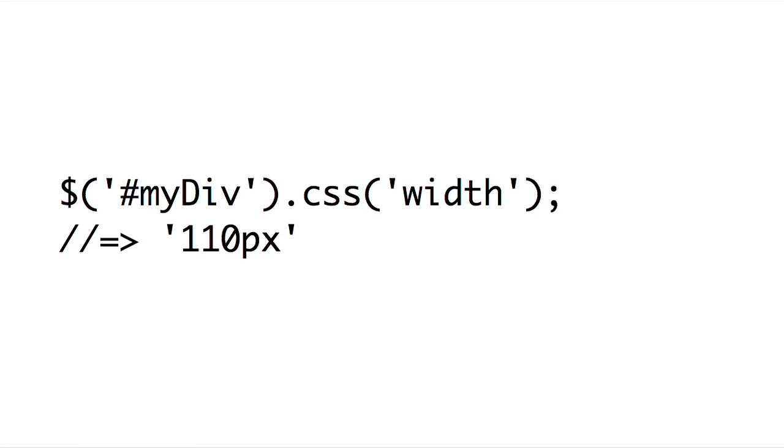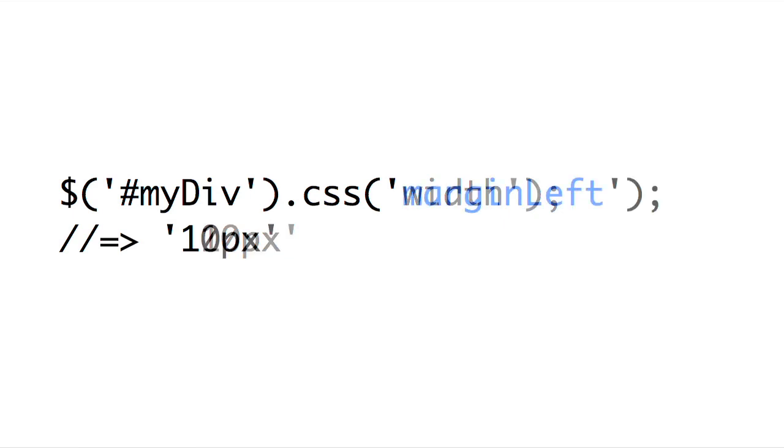Also, if you're calling the CSS method like this on a collection of jQuery objects, it will return the CSS value for the first element in that collection. So most times it only makes sense to call it for a single item.